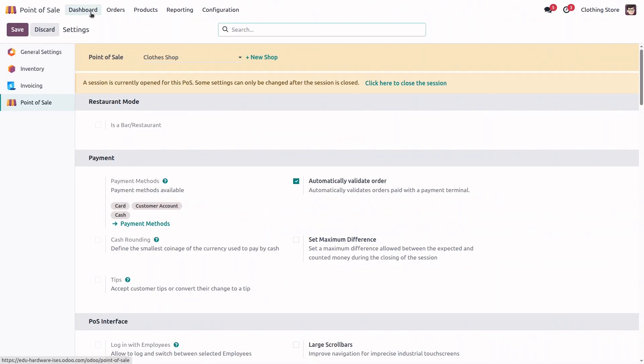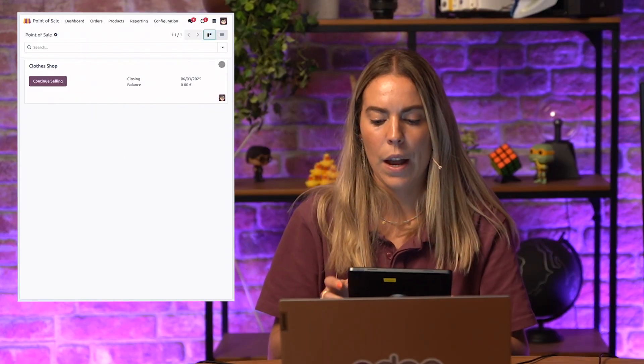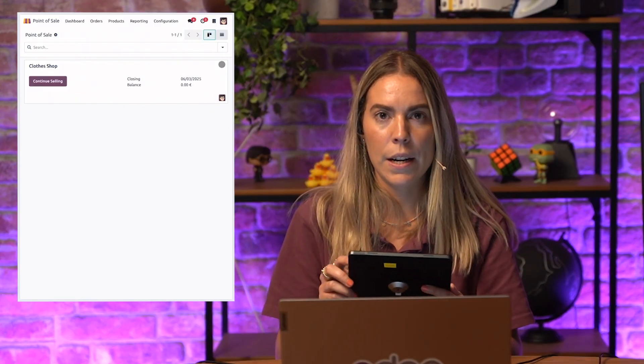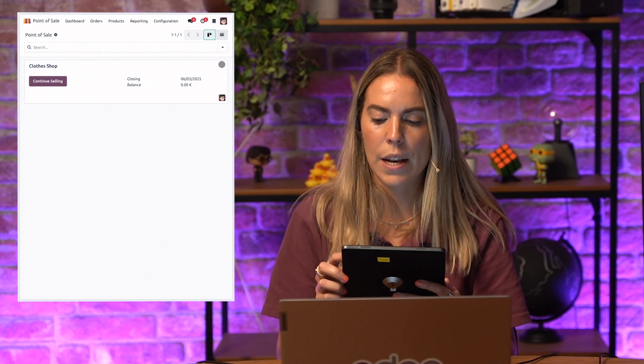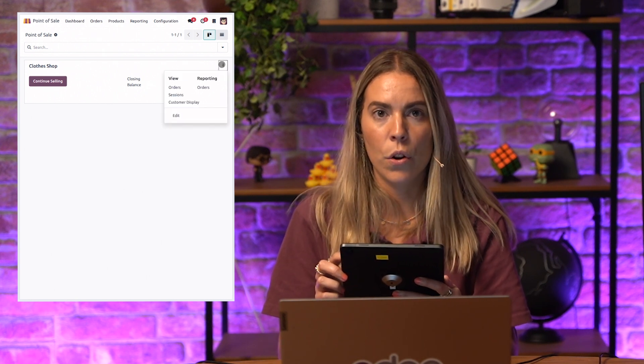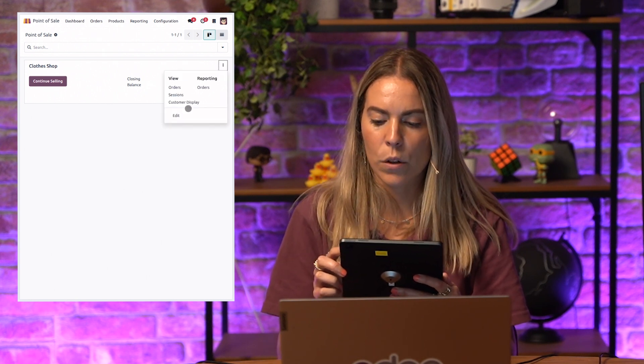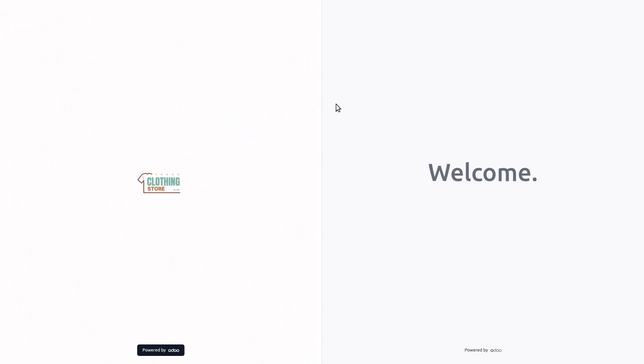And now, let's take our tablet and see it from there. From here, I will open my Odoo database, go to my point of sale, select the three dots on the POS card, and select customer display. This will open the pop-up as a customer display.